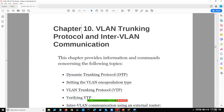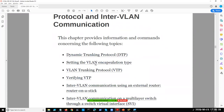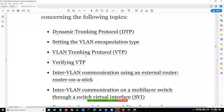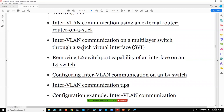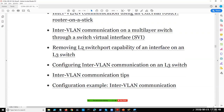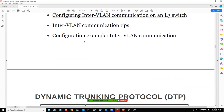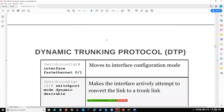Welcome back. This is Chapter 10: VLAN Trunking Protocol and Inter-VLAN Communication. This chapter covers Dynamic Trunking Protocol, VLAN encapsulation setup, how to verify VTP, creating router-on-a-stick for inter-VLAN communication, removing L2 capability, and configuring inter-VLAN using a Layer 3 switch. We also have a hands-on lab with configuration examples that will take about 30 minutes to perform.